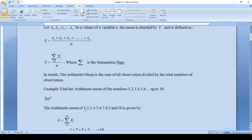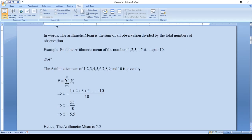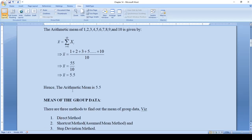The arithmetic mean of 1, 2, 3, 4, 5, 6, 7, 8, 9, and 10 is given by x-bar equals the summation of xi from i=1 to 10, divided by 10. The sum of 1 through 10 is 55, divided by 10. Since we are dividing by 10, the decimal moves one place to the left, giving us 5.5. Hence the arithmetic mean is 5.5.